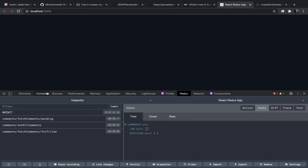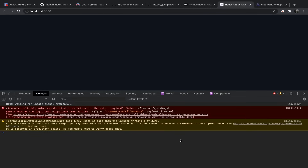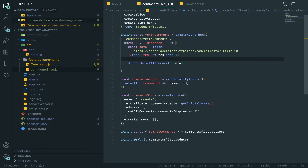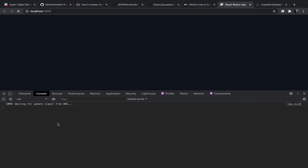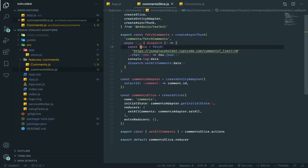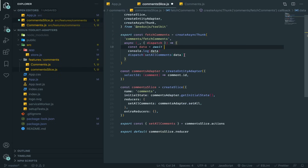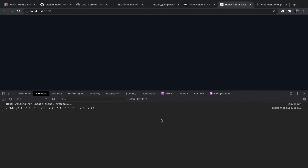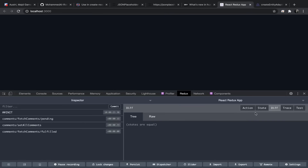After refreshing, we see an error — the data was a pending Promise because we forgot to await the fetch. Add await before the fetch call and before response.json(). When the promise resolves, we continue to the next lines. Now with no errors, go to Redux DevTools and you'll see the state with ids and entities populated correctly.